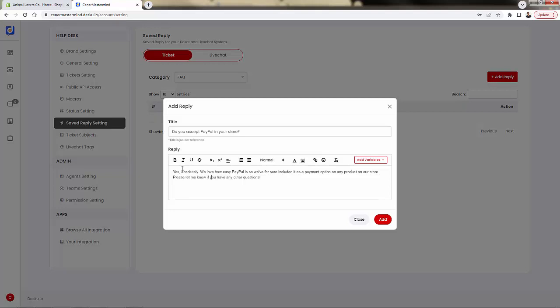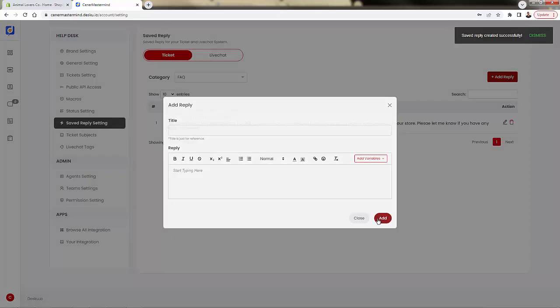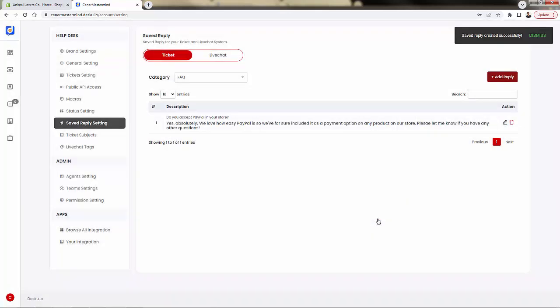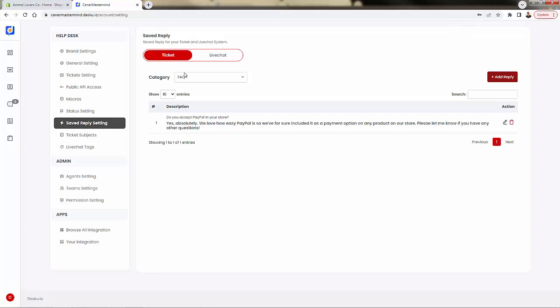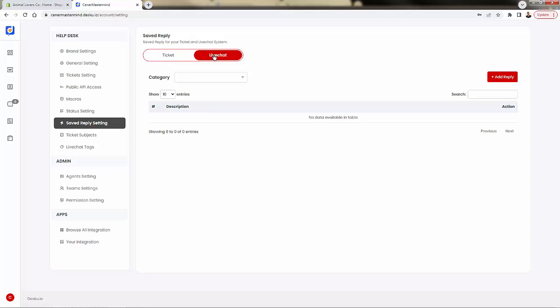So you just have an answer here that is added in the 'add reply' section: 'Yes, absolutely, we love how easy PayPal is' - you give an answer that's going to be able to have a one-click reply for you or your customer service agents. And I really highly recommend doing this for all different categories, especially the FAQs, the payments, the returns, the shipping times. These are the types of questions people are going to ask over and over. Having the ability to have these saved replies makes it very easy. You could do this in tickets, you could also do this in live chat, having different sections for each.